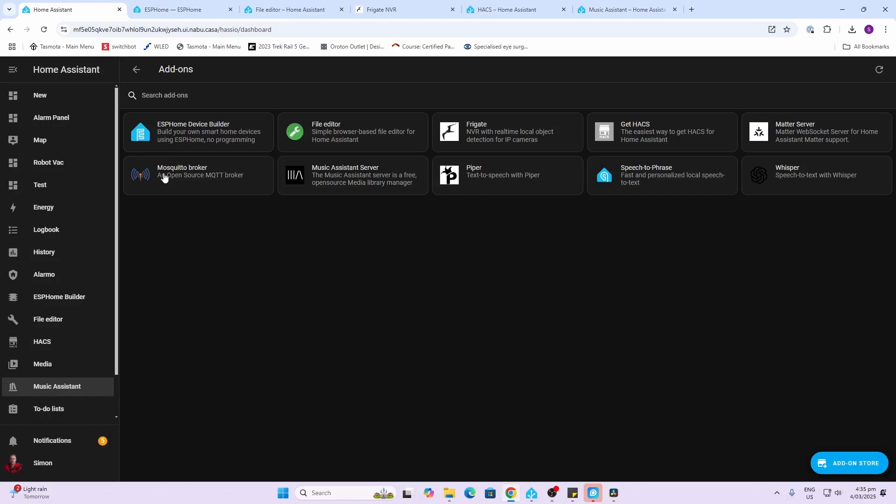Next up is the Mosquitto Broker. This is an MQTT broker which basically allows you to communicate over MQTT with various devices that may not have other integrations available to them.